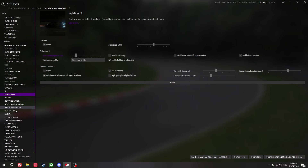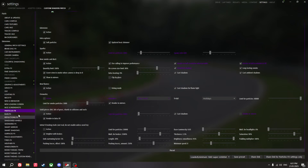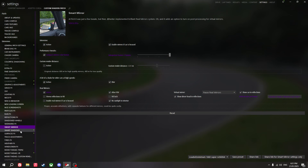Lighting effects are the same, and pretty much all of the same settings — except for a few changes to make it look better.